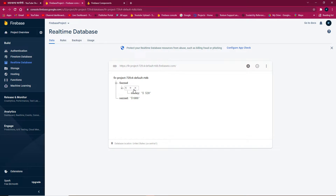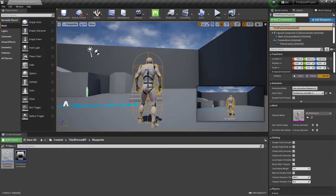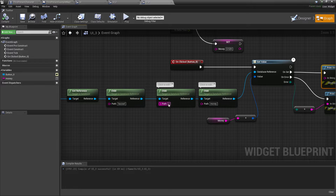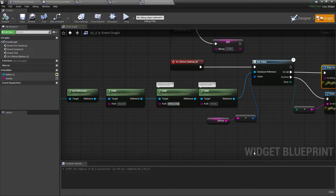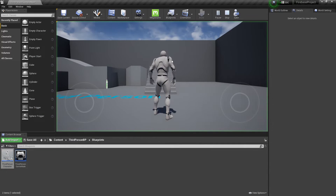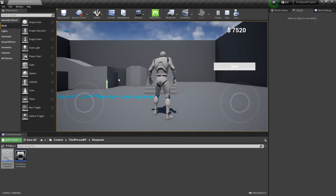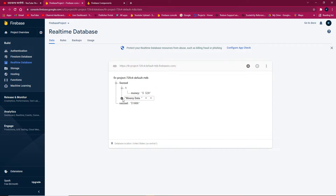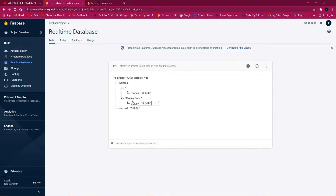We successfully sent the first data. We can also organize this under a category. In UI3, let's set a category called 'money data'. Inside 'money data' we save the money. Now if I click Play again, press M and click save — it says 'hello' — and in the database we can see 'money data' category now contains the value 512. The money is now saved under the money category.